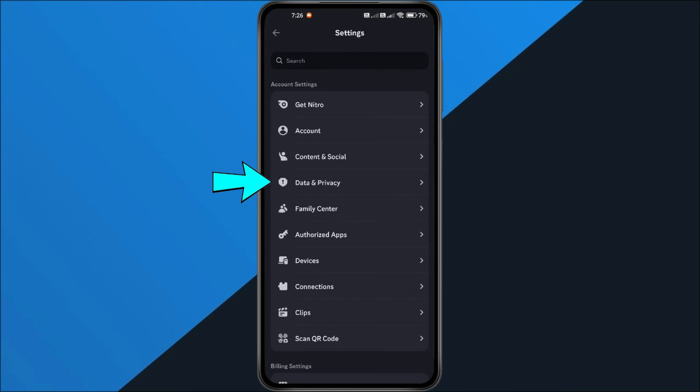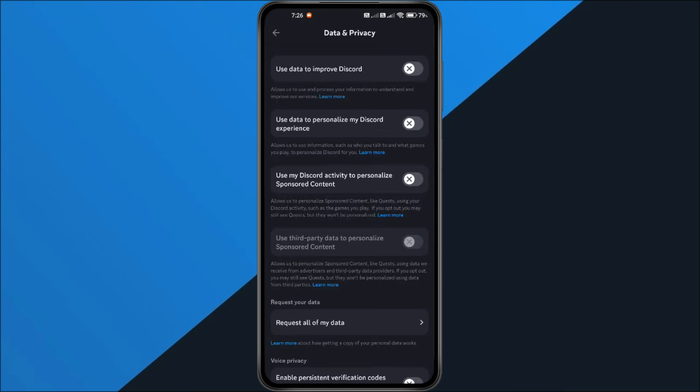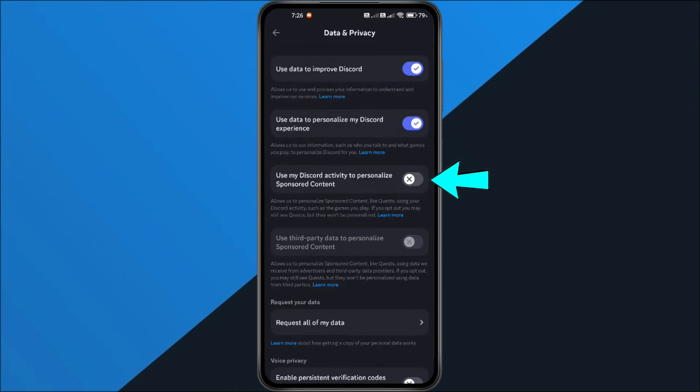Next, go to Data and Privacy. Here's the important part — you need to make sure all your permissions are enabled. Go through each toggle and turn everything on. This allows Discord to properly generate your Checkpoint summary.